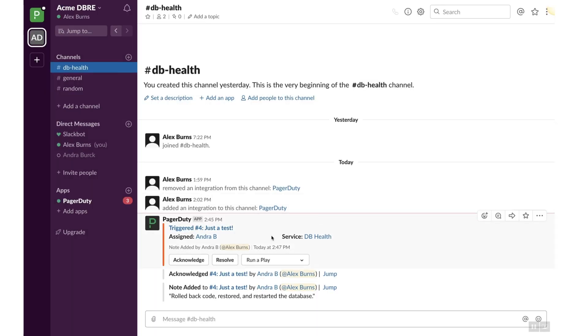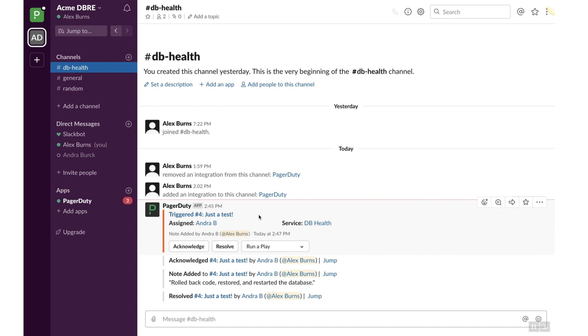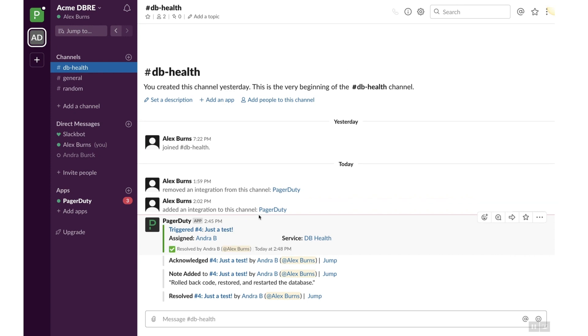Click Resolve to resolve the incident. Click on the Incident link to return to PagerDuty and view the activity that is automatically synced over.